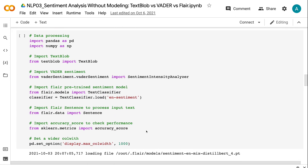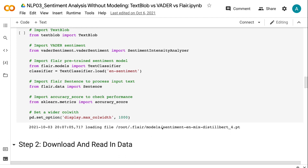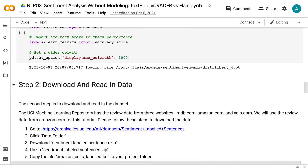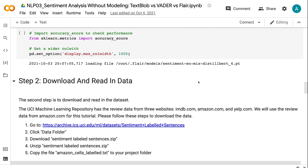We need to import TextClassifier from Flare. We also need to load the English sentiment data from TextClassifier and import Sentence for text processing for the Flare pre-trained model. To check the sentiment prediction accuracy, we need to import accuracy score from Sklearn. Last but not least, we set the Pandas DataFrame column width to be 1000, which will allow us to see more content from the review.